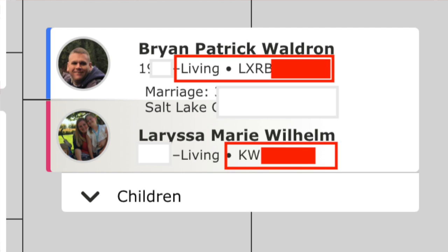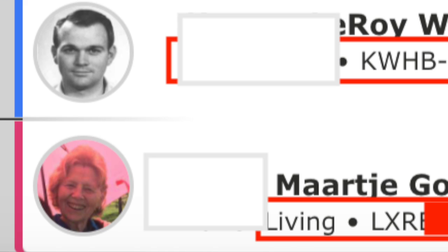That is my living record, but the one for my husband is LX — kind of interesting. And again, LX for my mother, but KW for my father who's passed away.